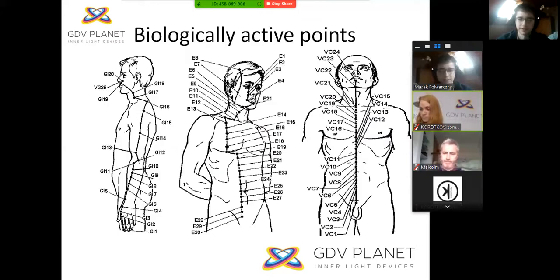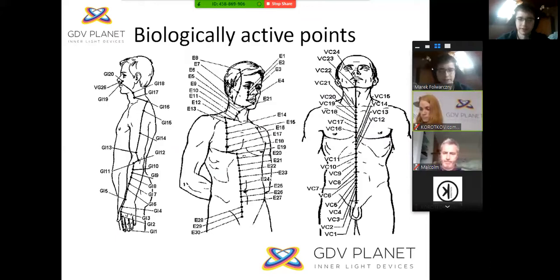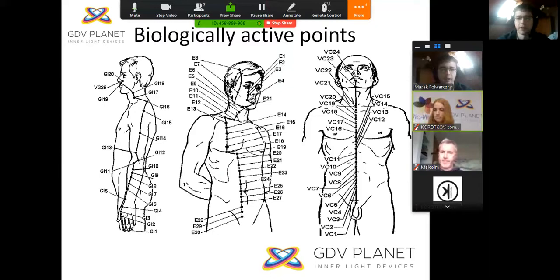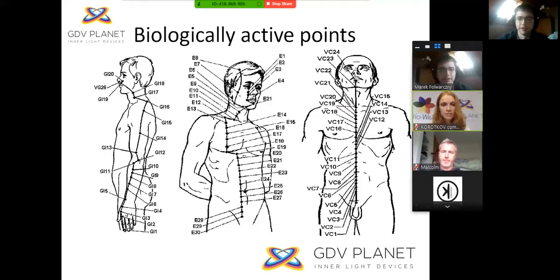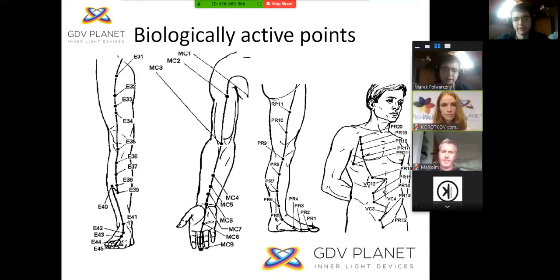This is the second type of how we can use it — biological active points. You can put the oscillator on these points. You must know what your problem is and then find the point which represents that organ. Here are some other points.